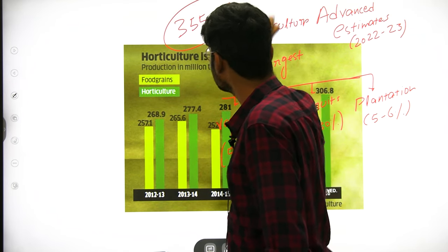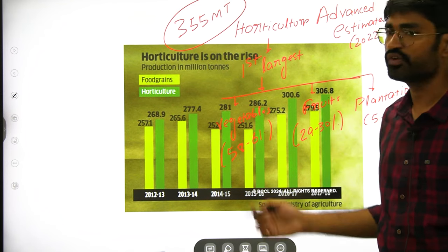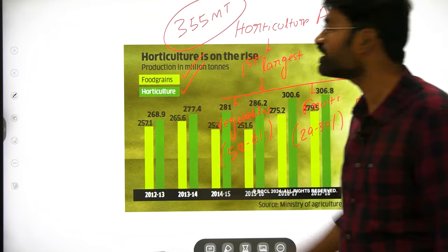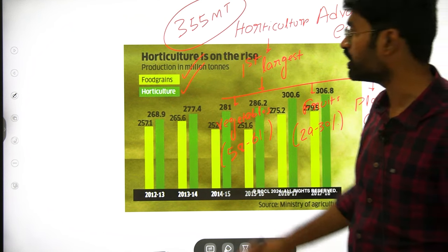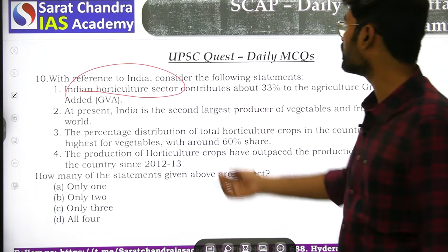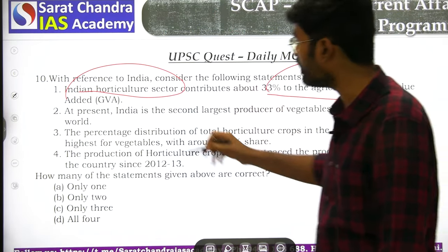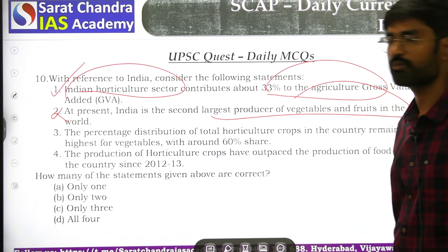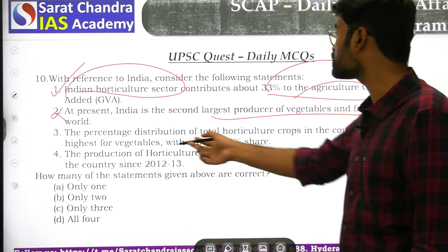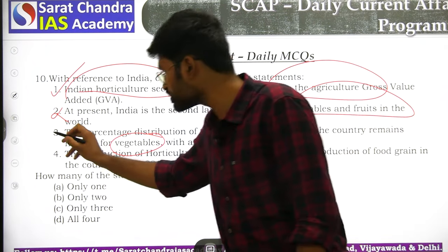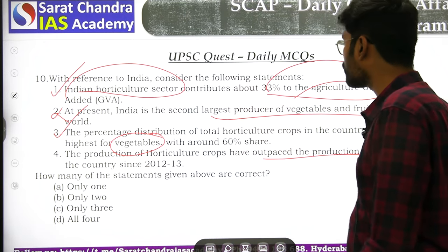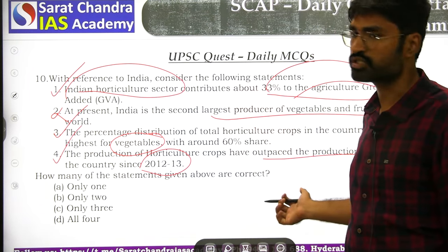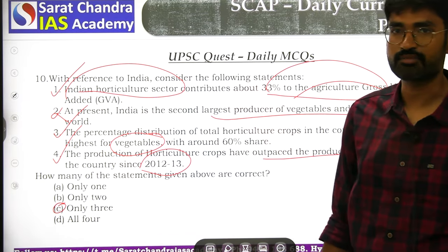The advanced estimates show 355 million tons of horticulture produce. Since 2012–13, horticulture production has outpaced food grain production. The Indian horticulture sector contributes 33% of agriculture value added — that is correct. India is the first largest producer (not second) of vegetables and fruits in the world. Vegetables have the highest percentage share at around 60%. Three statements out of the given options are correct.